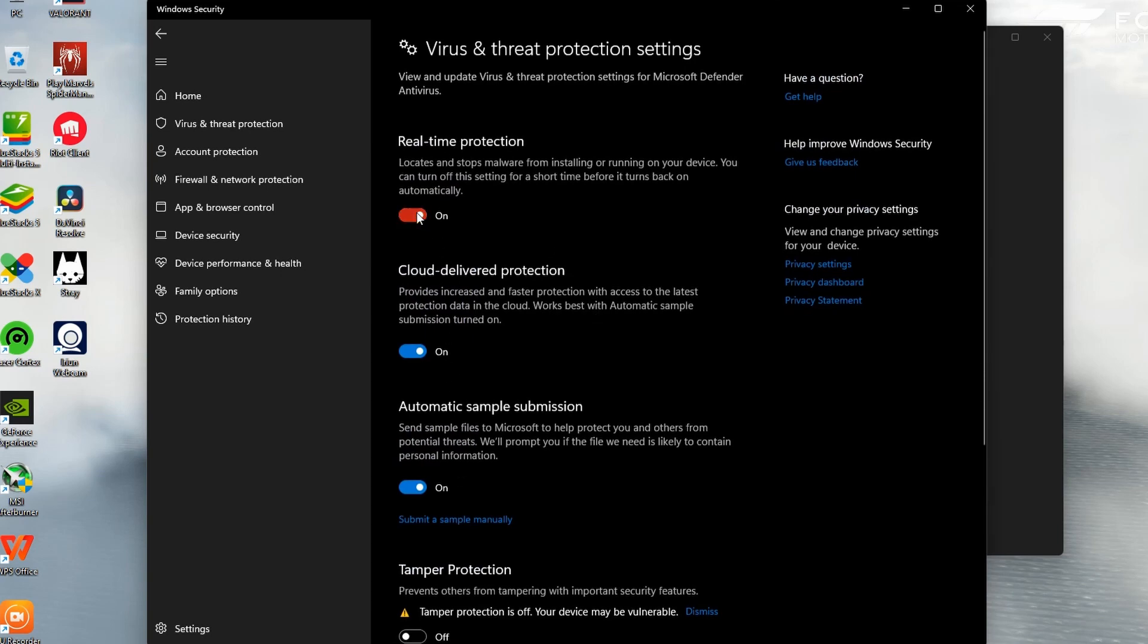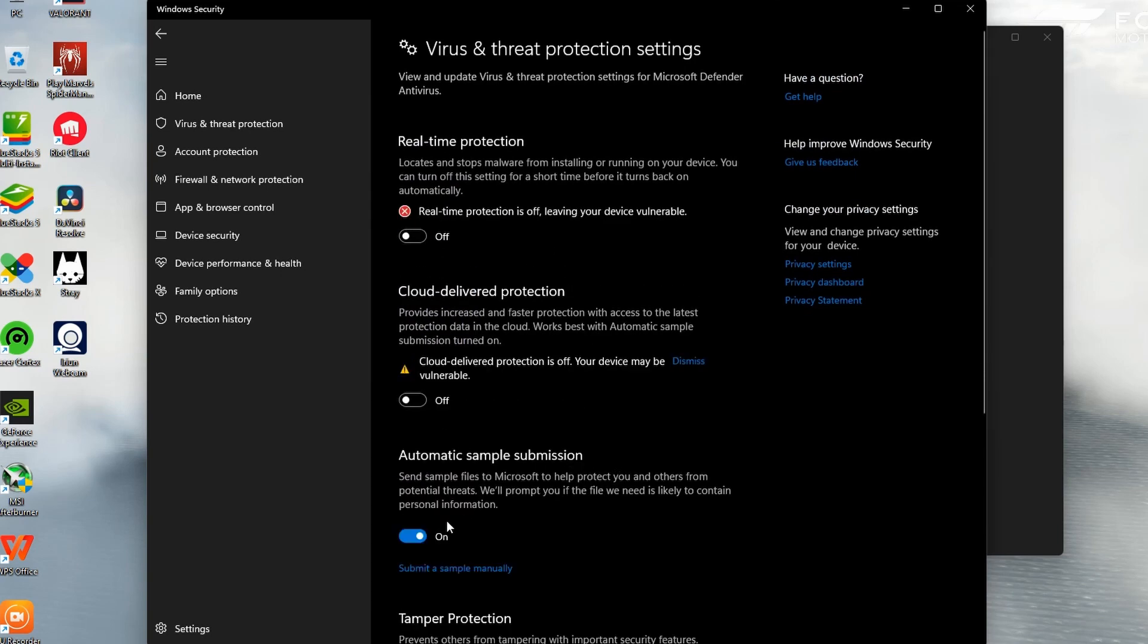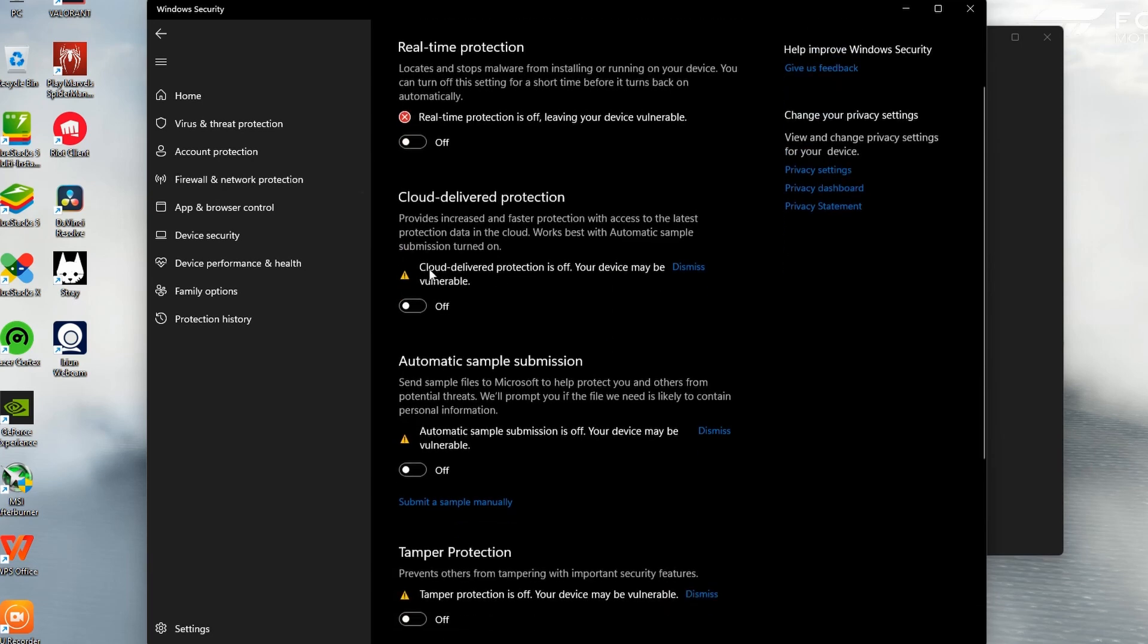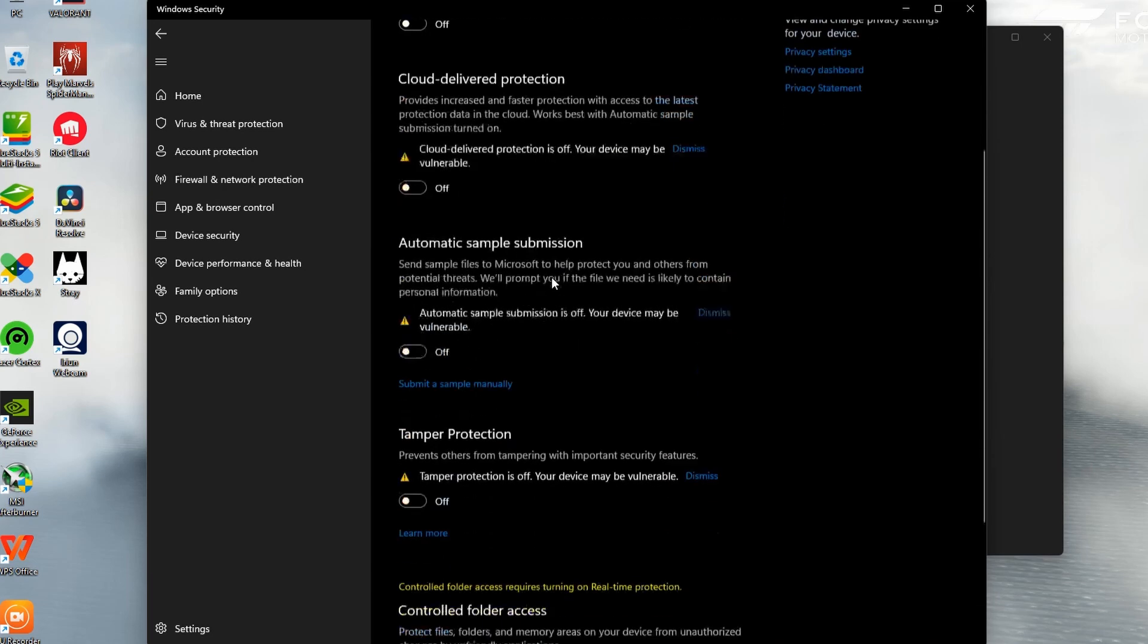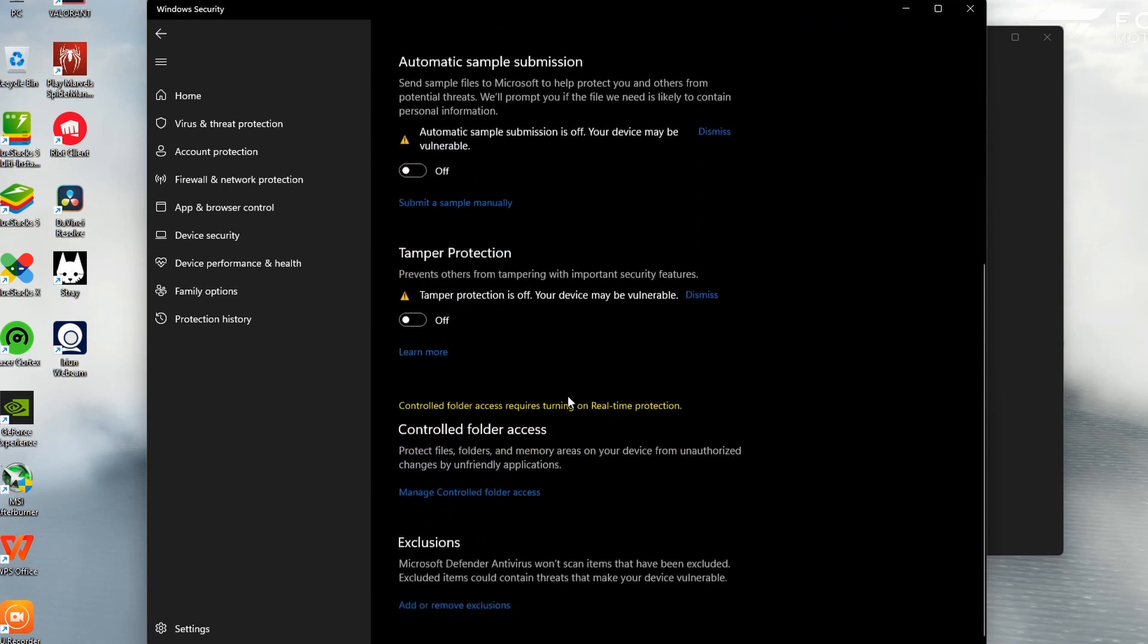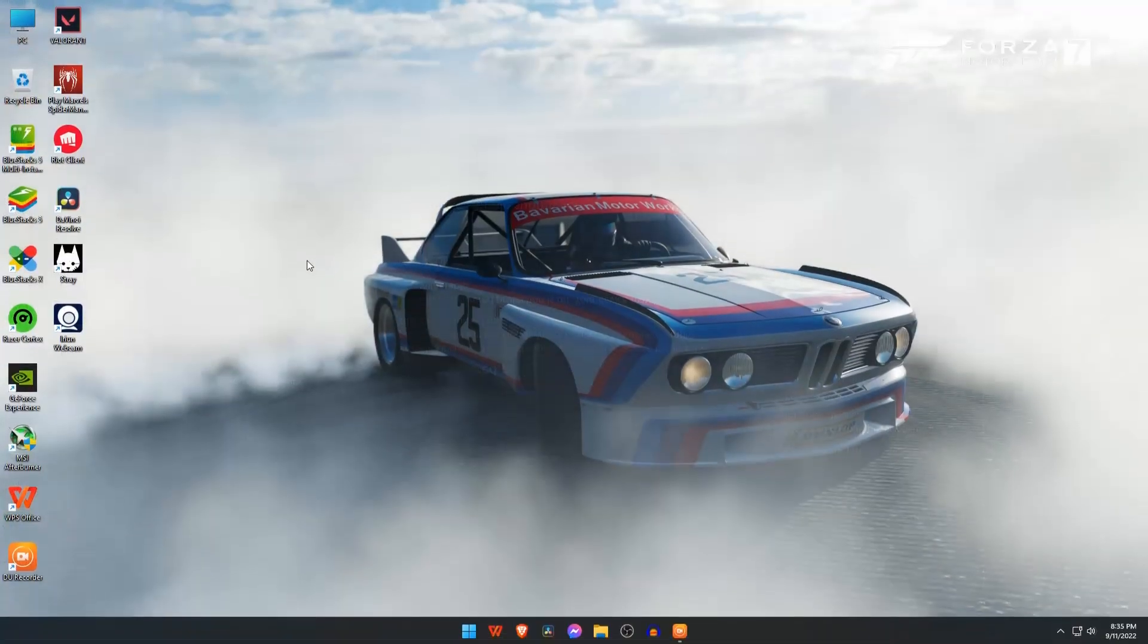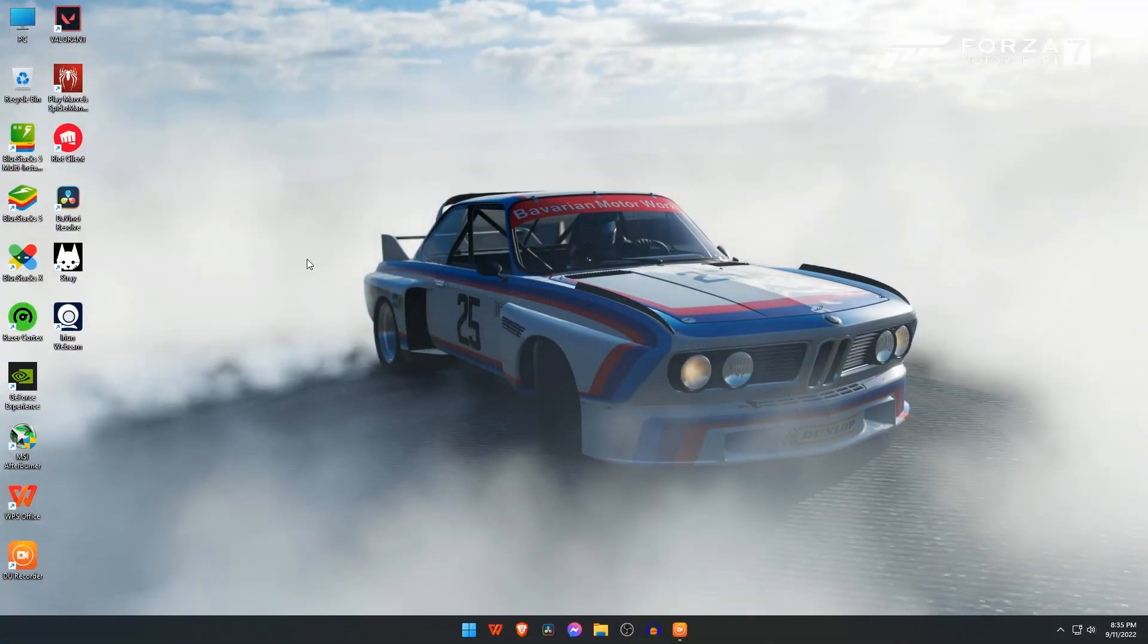Now we have to turn off this protection option one by one. If Windows Defender is running, then in the future it will delete the BlueStacks program file again. Now we will recover the BlueStacks file. Please follow my instruction.